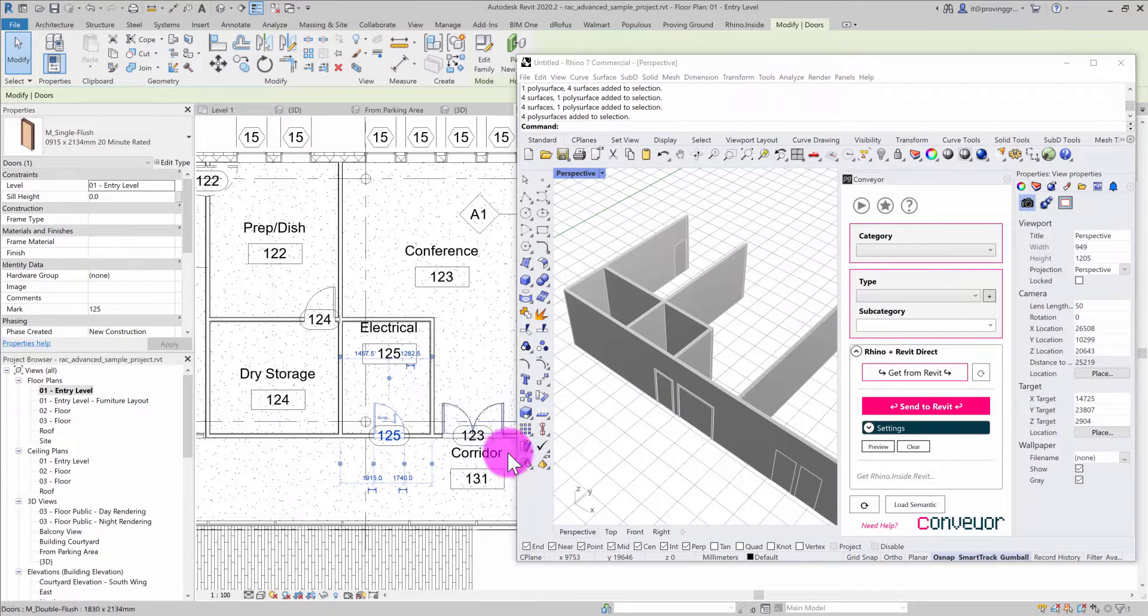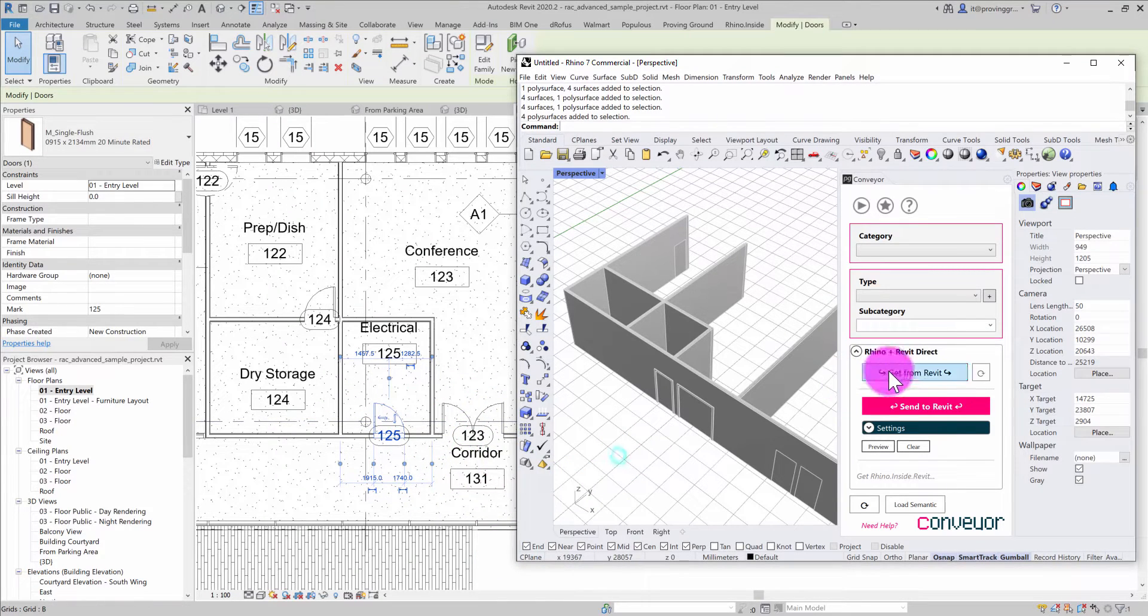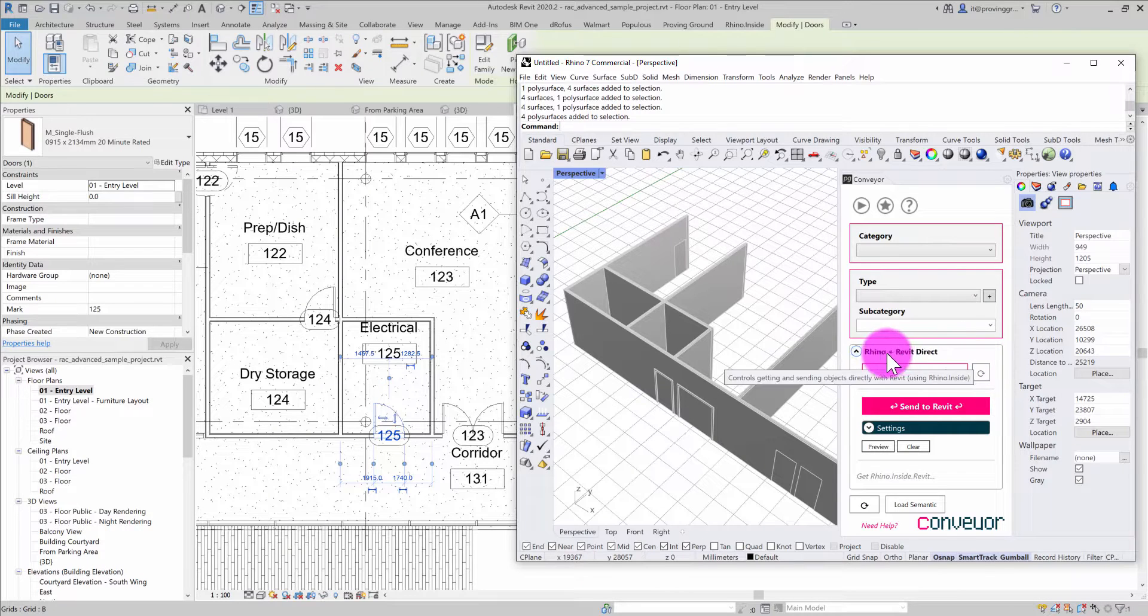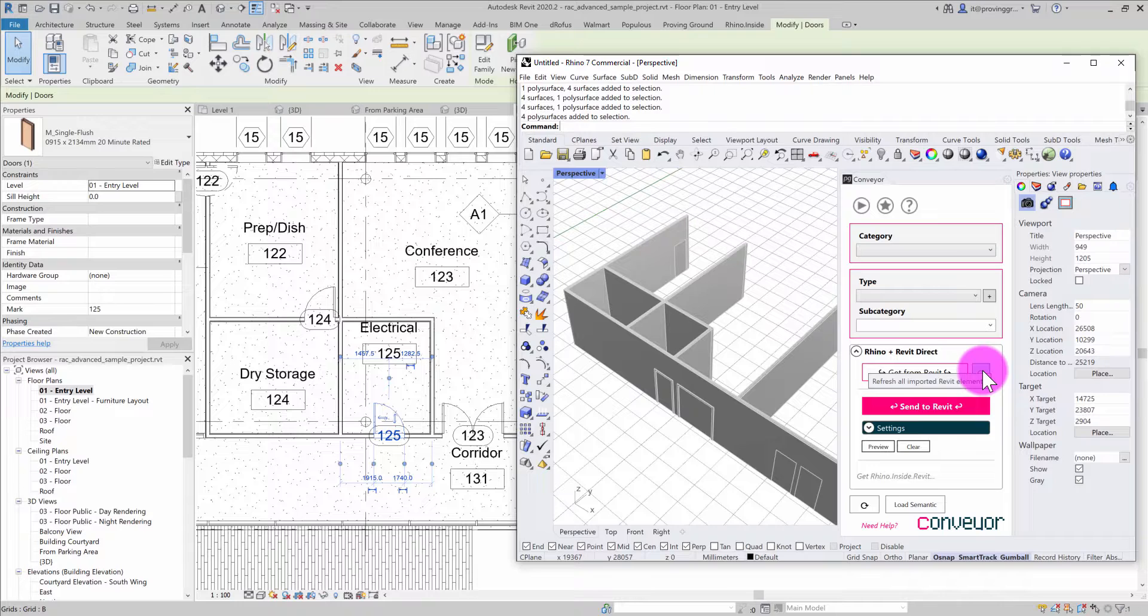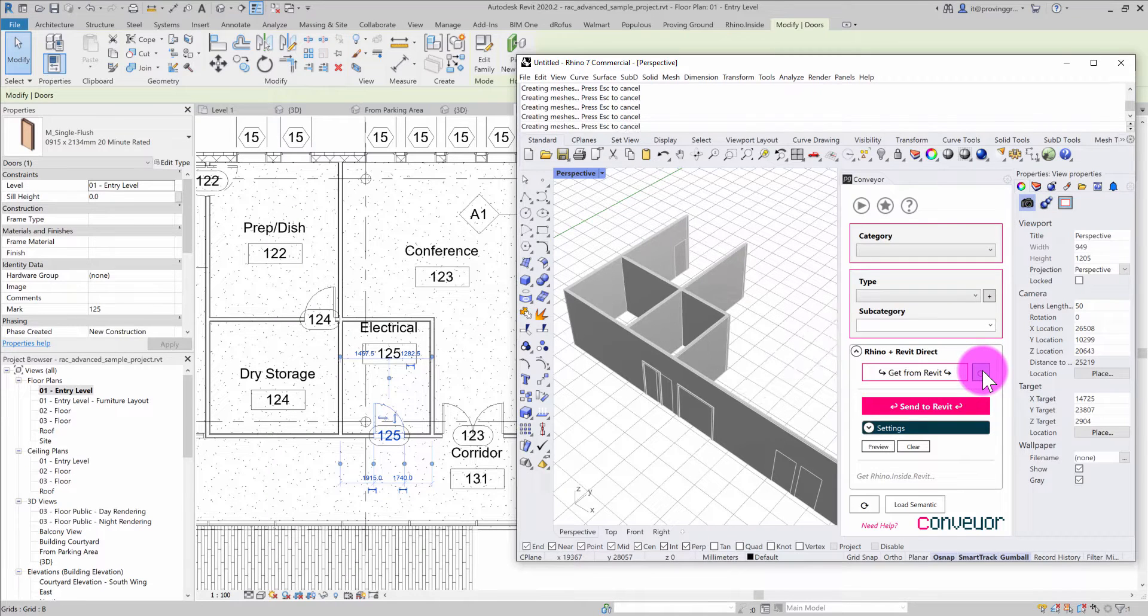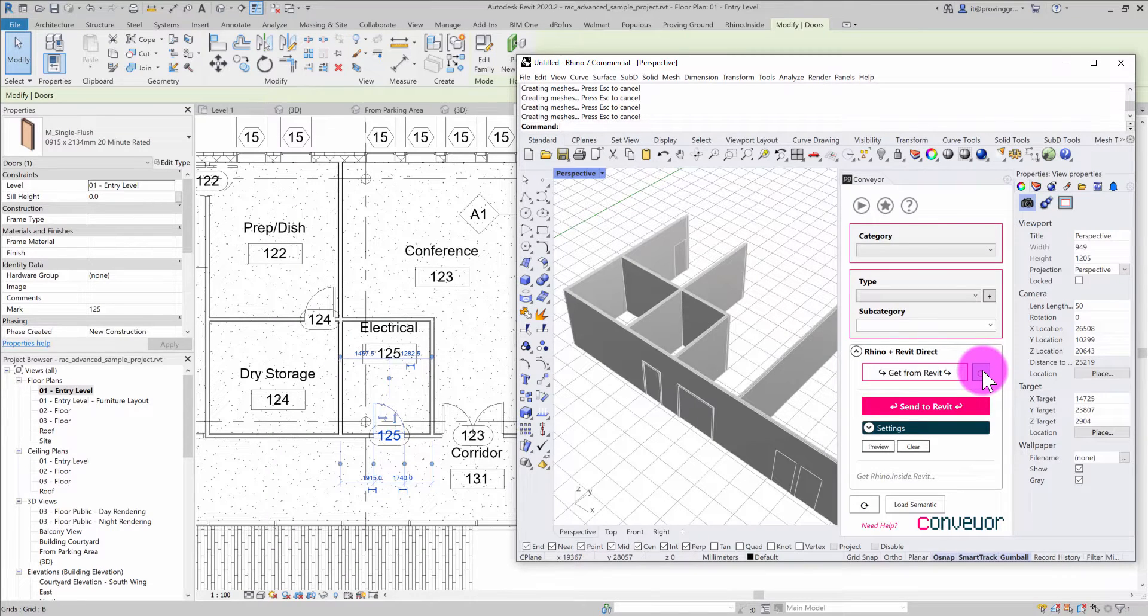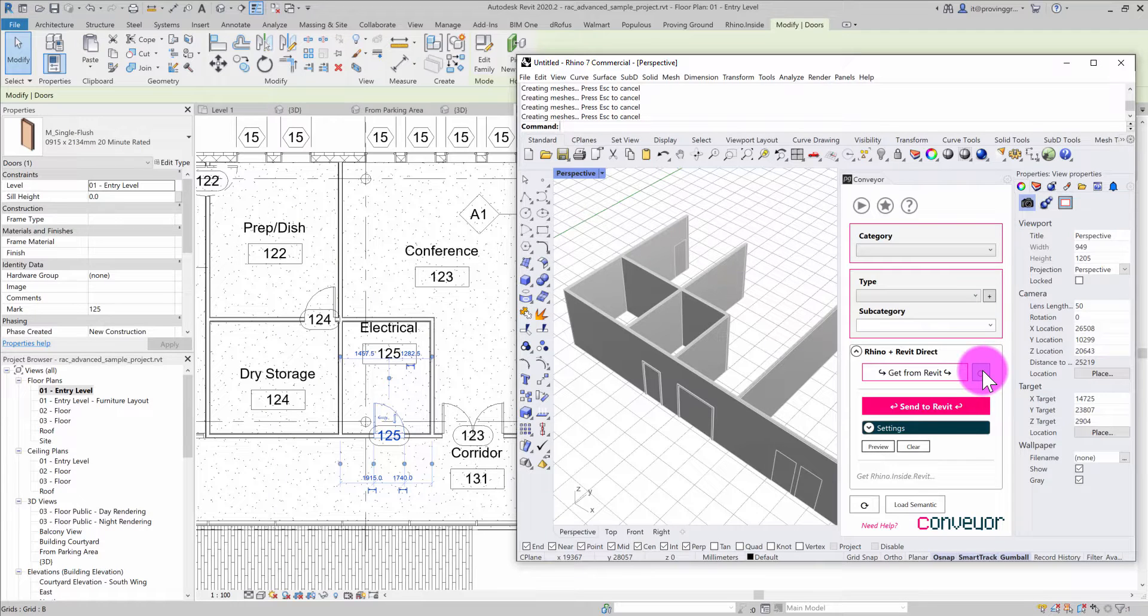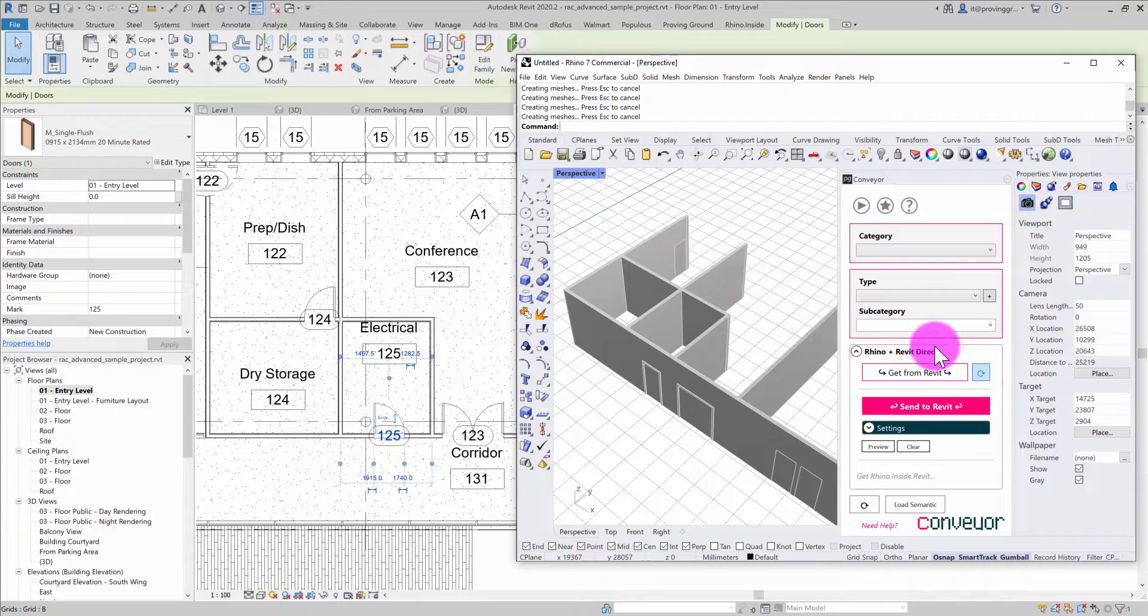Now that I've made those changes, I can go into the Rhino environment, and under Rhino Revit Direct in Conveyor, I can choose to refresh all the Revit elements. It will find objects that have been imported and refresh those objects to make sure they're in sync with the Revit environment.